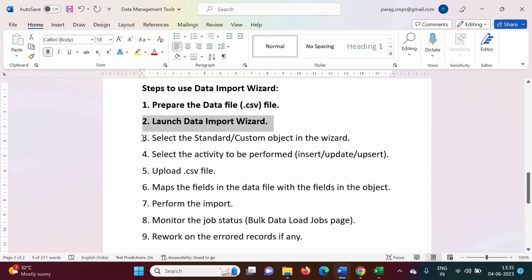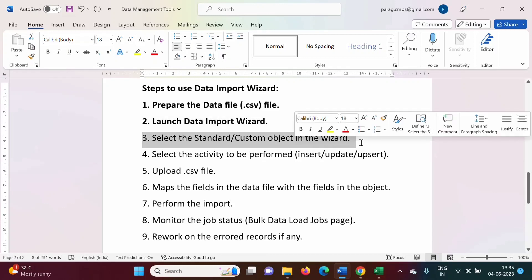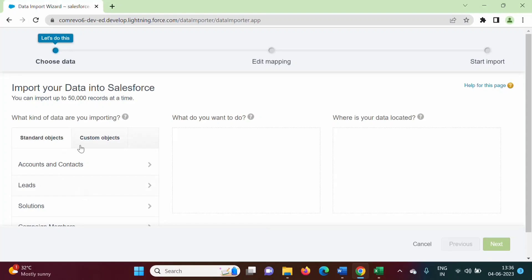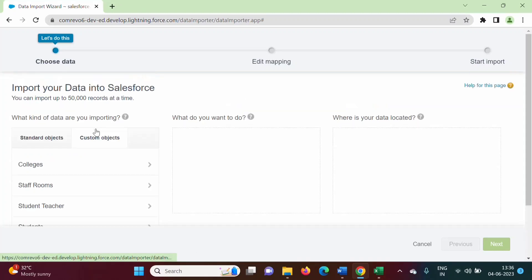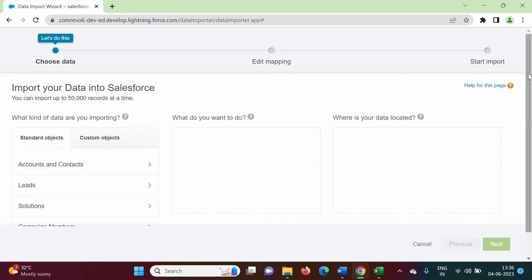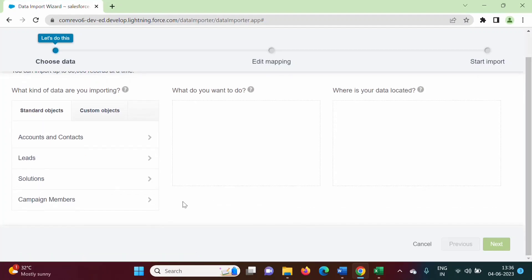The third step is to select the standard or custom object in the wizard — we have to choose to which object we want to import data. On the left-hand side we have the option to choose the object. We can choose a custom object or a standard object. As we discussed, data import wizard works with specific objects like accounts, contacts, leads, and solutions — it does not work with the opportunities object. We want to upload data into the leads object, so we will select that.